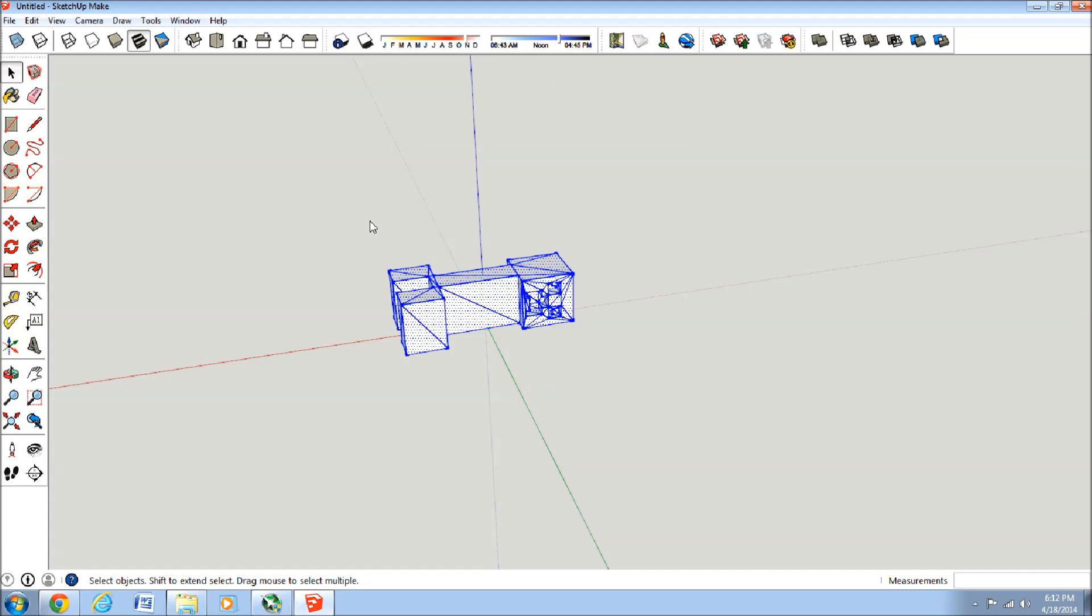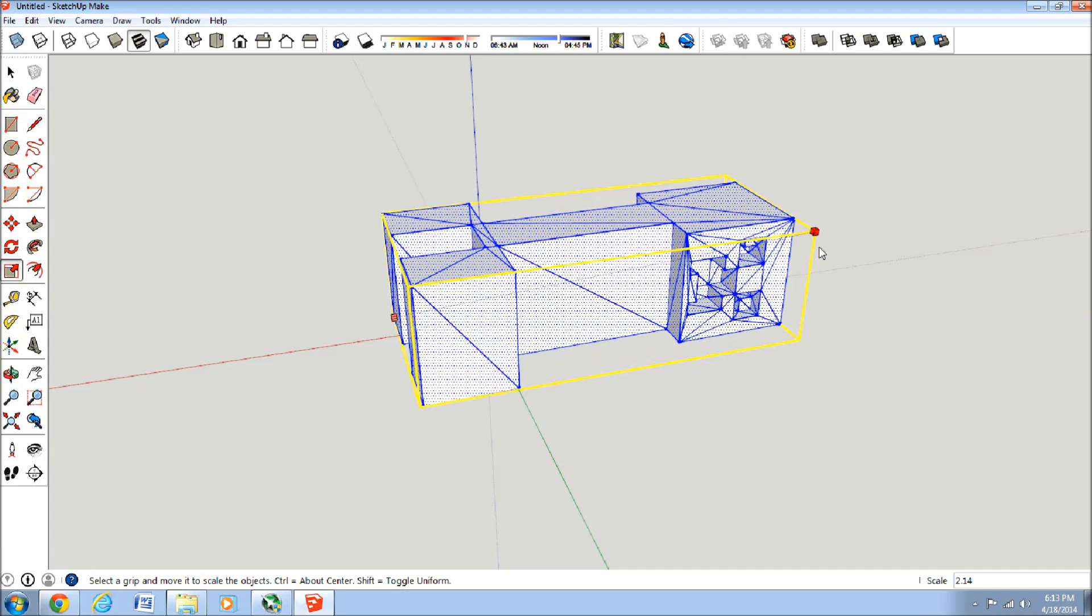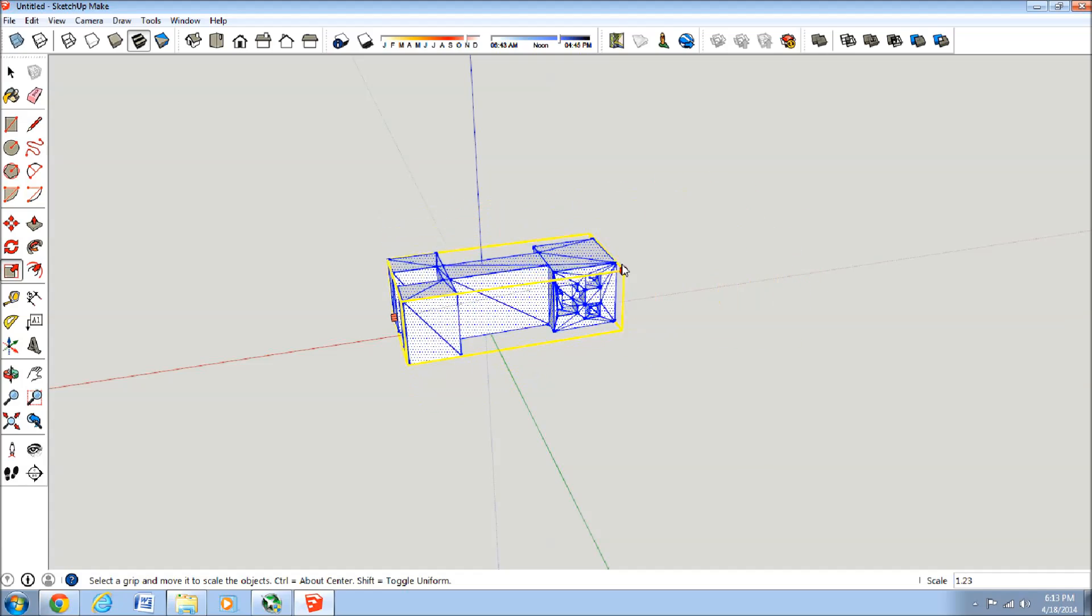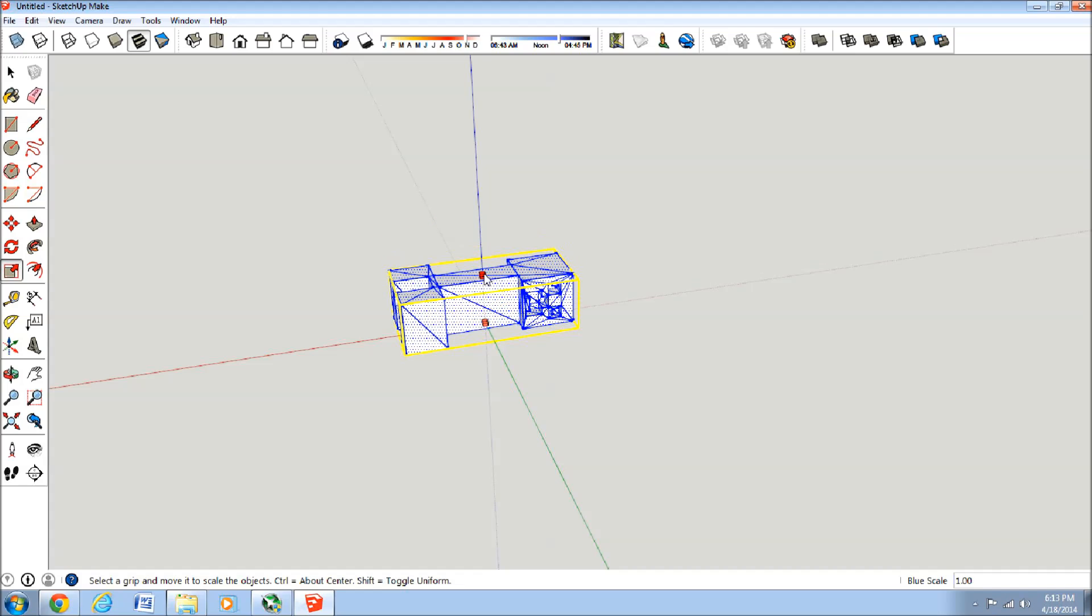We'll do it first here in SketchUp by going right here to the Scale tool, and then you can click on it and make it proportional, or if you just want to make it fat or skinnier for some reason, you can do that on SketchUp. But we'll do it proportional.